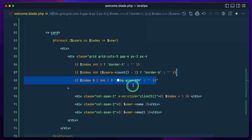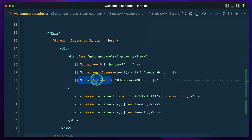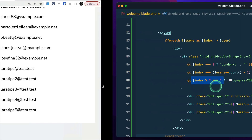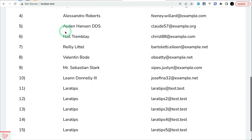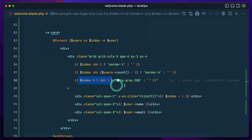We give the `bg-gray-200` class if the index modulo 2 equals 1, which is actually even since the index starts from zero, so for even rows we give them a gray background.